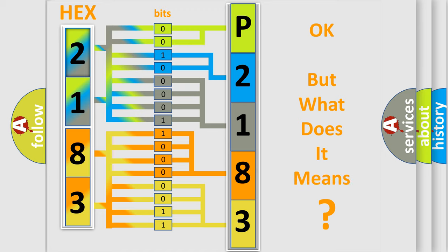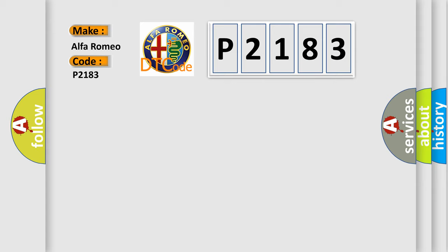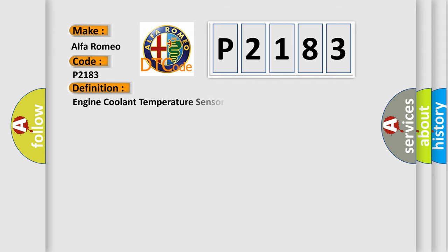We now know how the diagnostic tool translates the received information into a more comprehensible format. The number itself does not make sense if we cannot assign information about what it actually expresses. So, what does the diagnostic trouble code P2183 interpret specifically for Alfa Romeo car manufacturers?